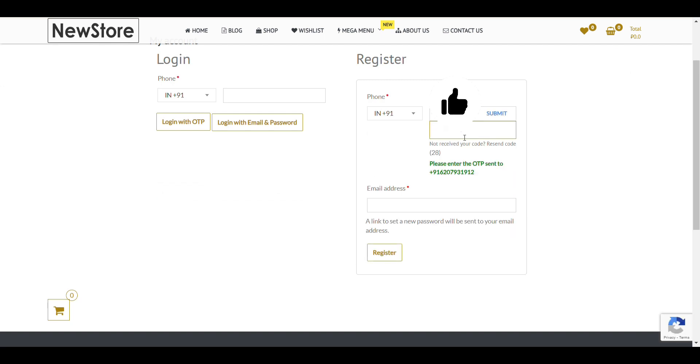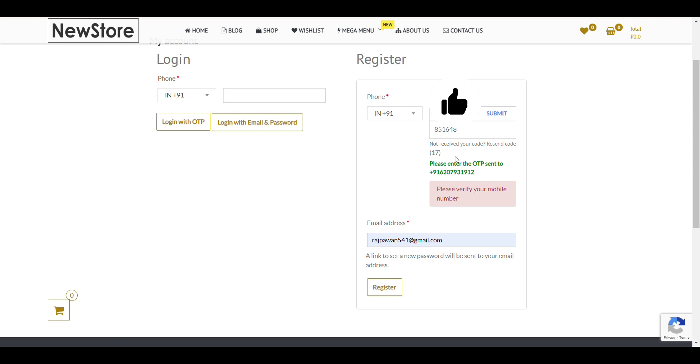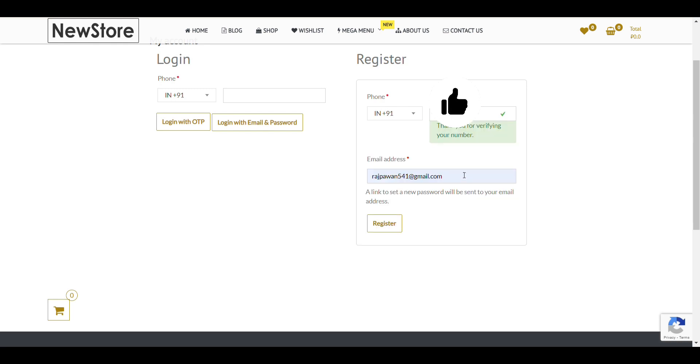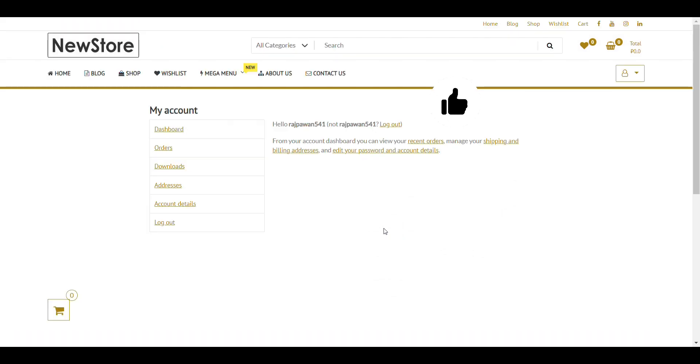Now, you will receive OTP on your mobile number. Just add it here. Click on submit. Now, here you can see. My account is created.